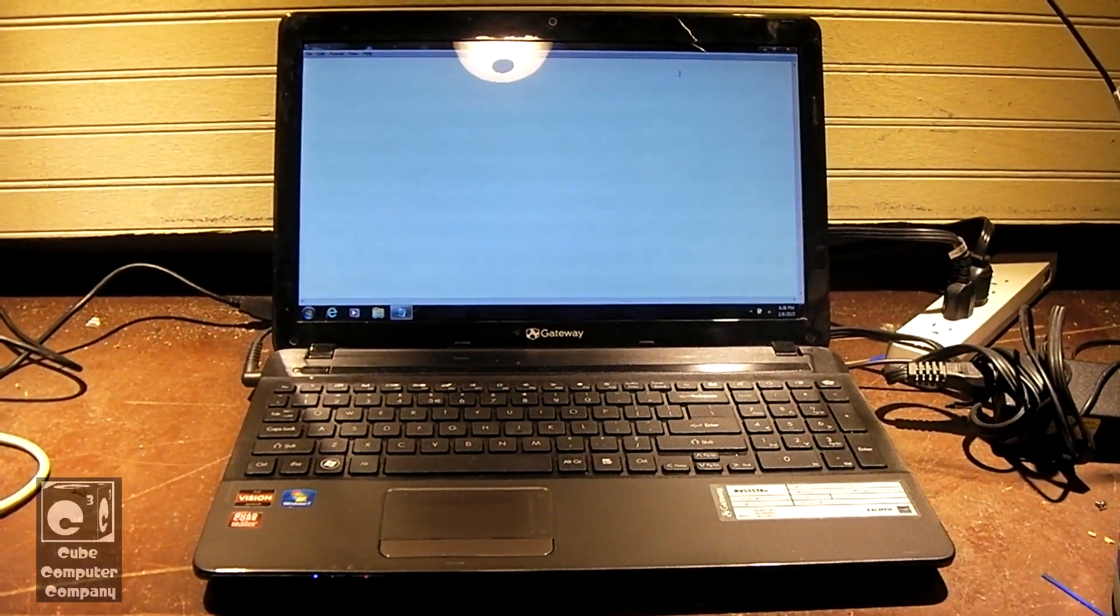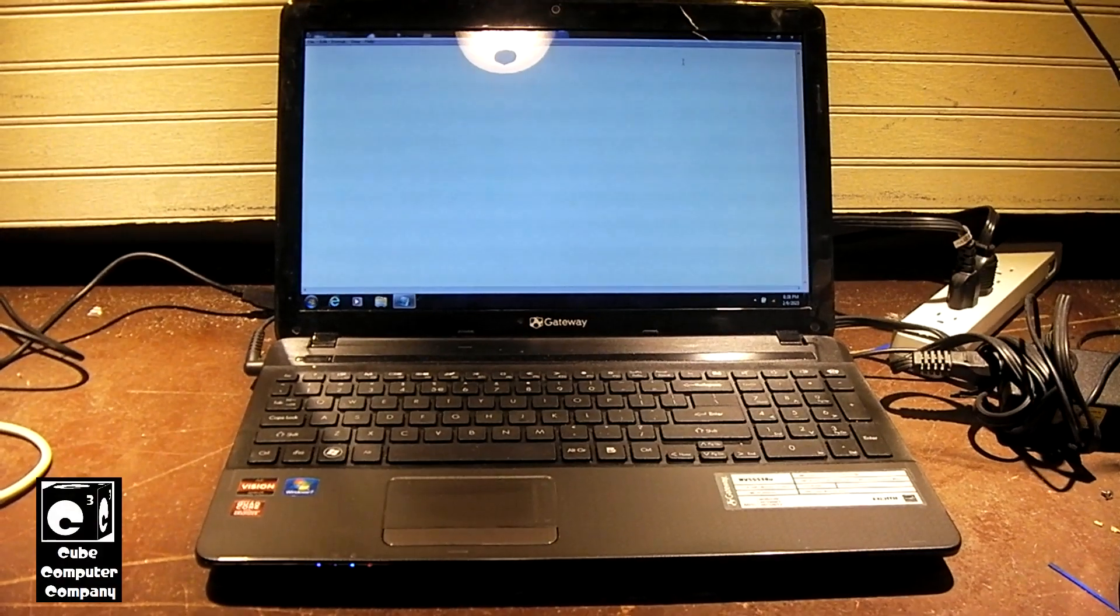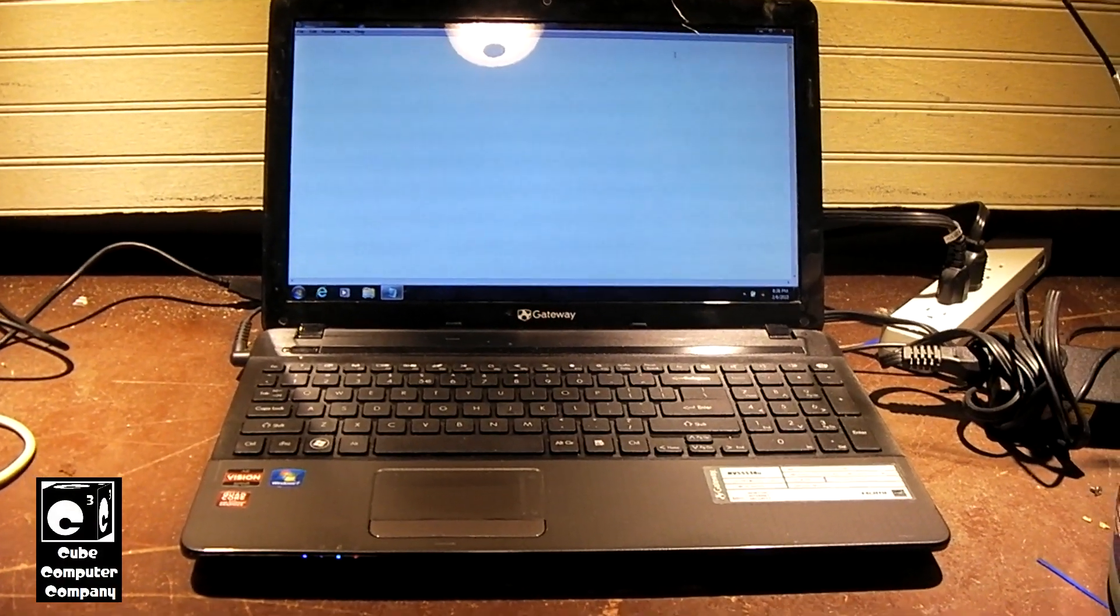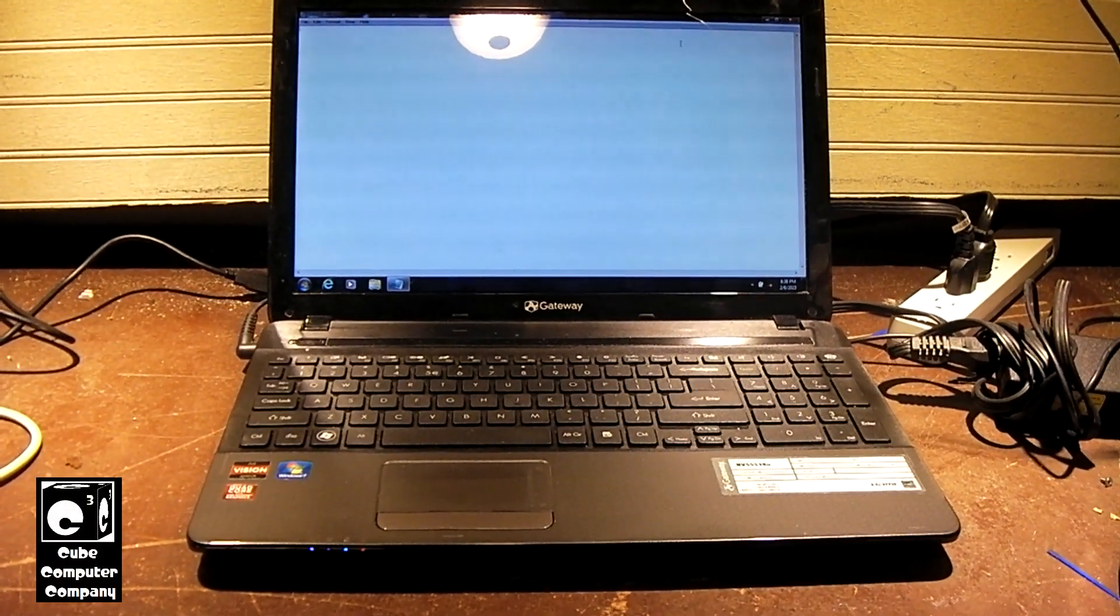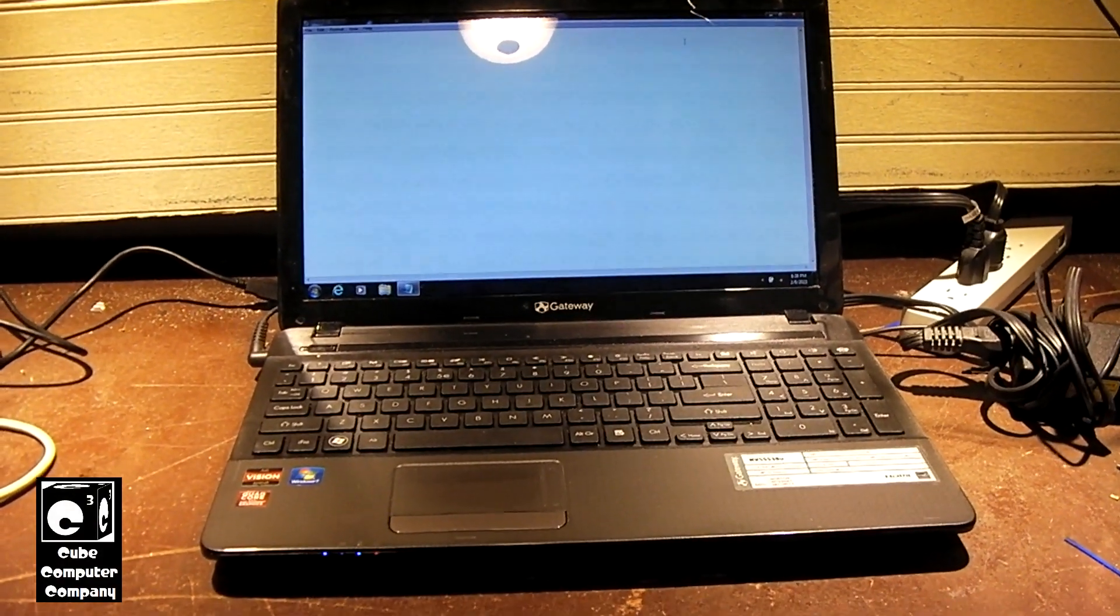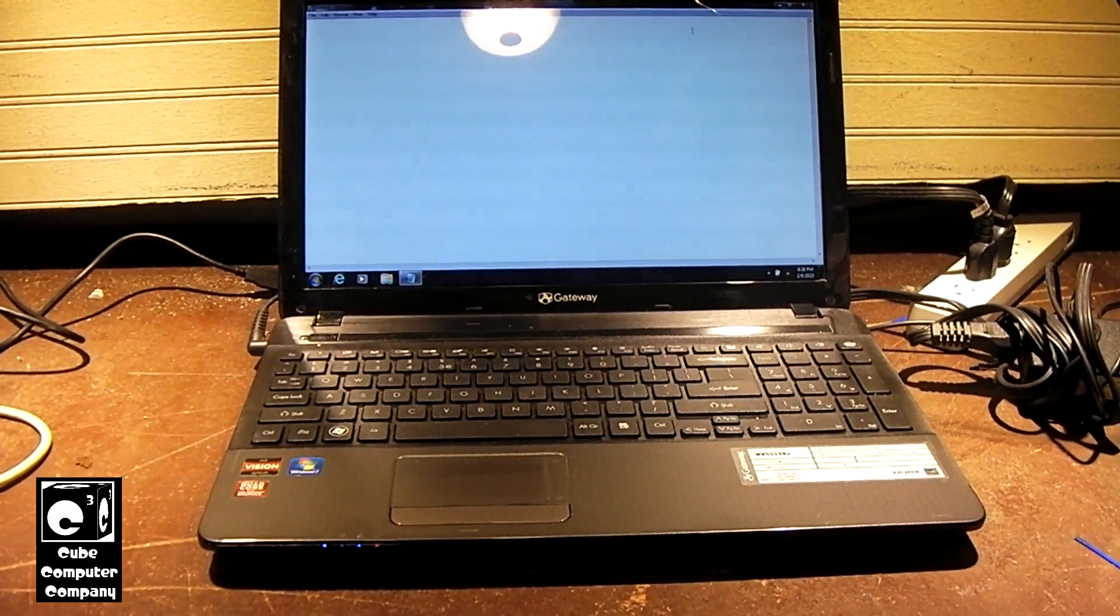Hi, everybody. So, this is where we're going to figure out if we can still upgrade to Windows 10 from Windows 7 in 2023.